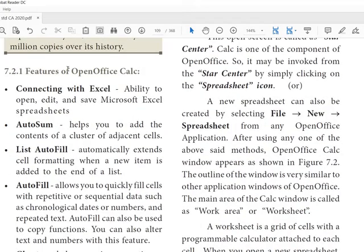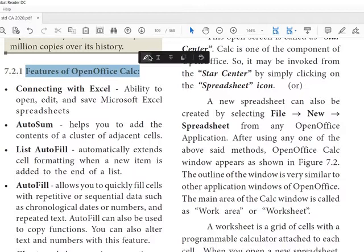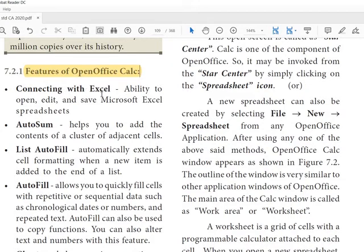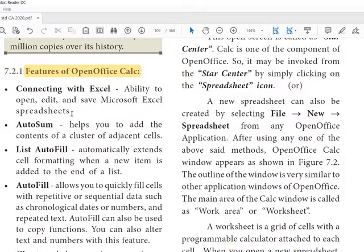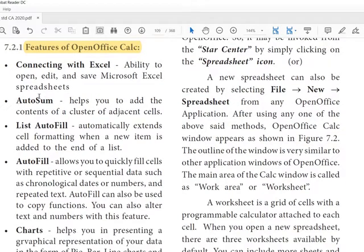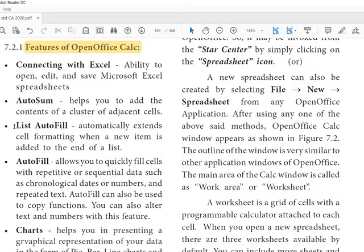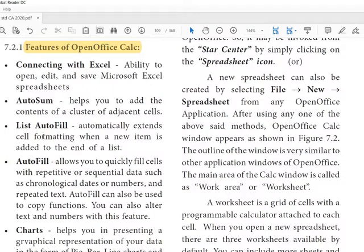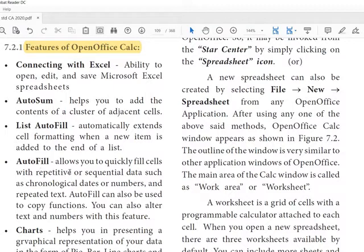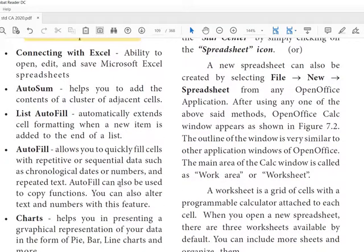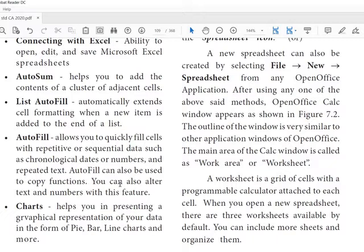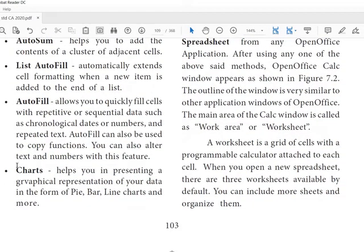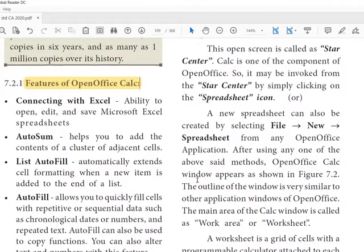Here is the picture of the first spreadsheet software VisiCalc. Then what are the features of OpenOffice Calc? Connecting with Excel: ability to open, edit, and save Microsoft Excel spreadsheets. Then auto summation, list auto fill. Auto fill automatically extends the cell formatting when a new item is added to the end of the list. Auto fill means we can easily fill the formula up and down or copy paste. These things we are going to work now. Then charts. Chart is the graphical or pictorial representation of data.